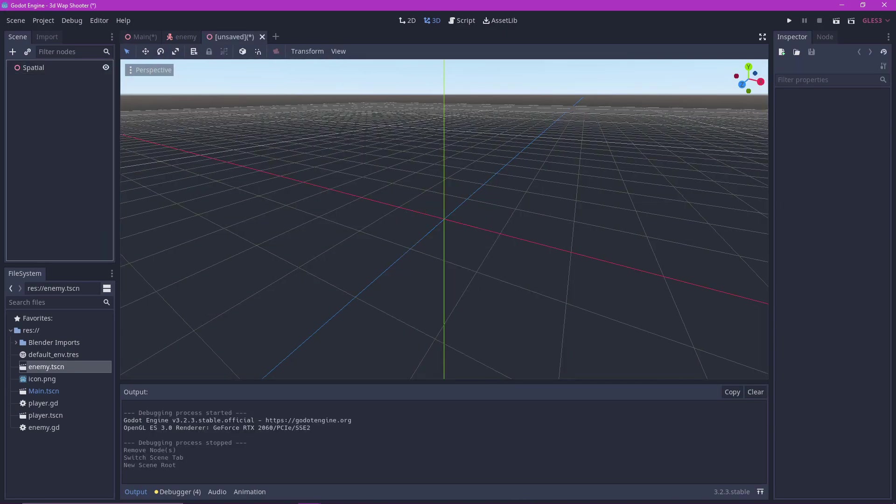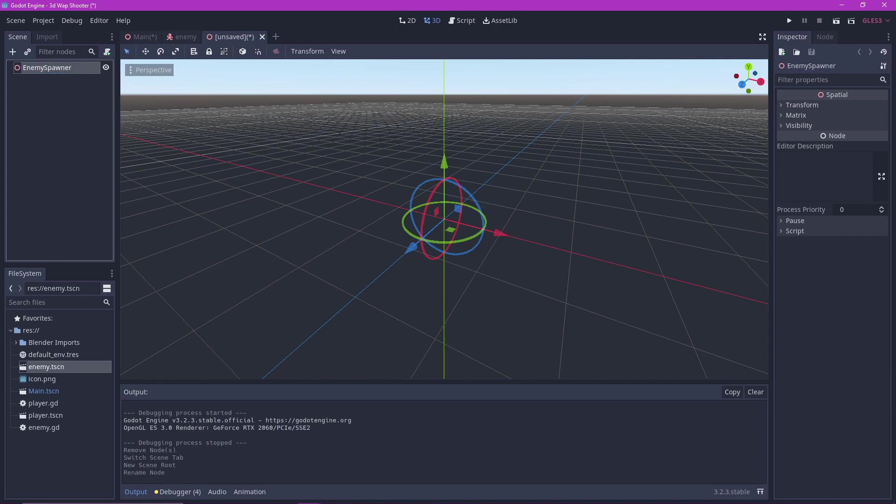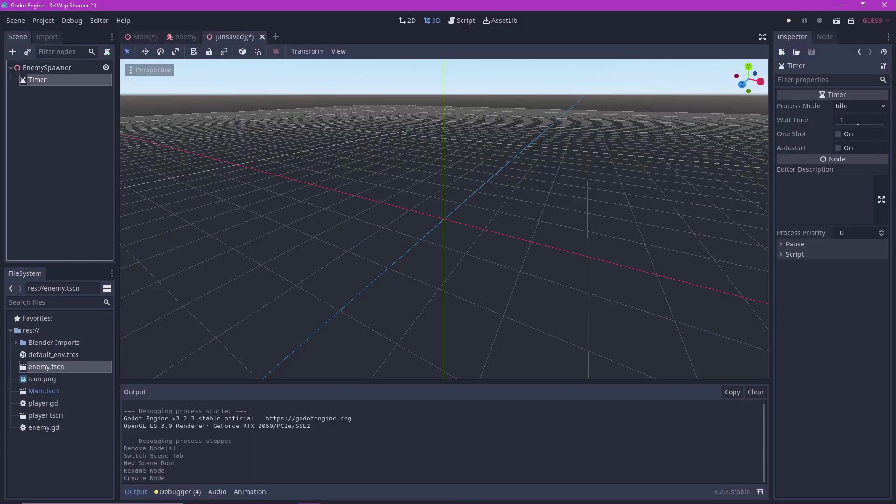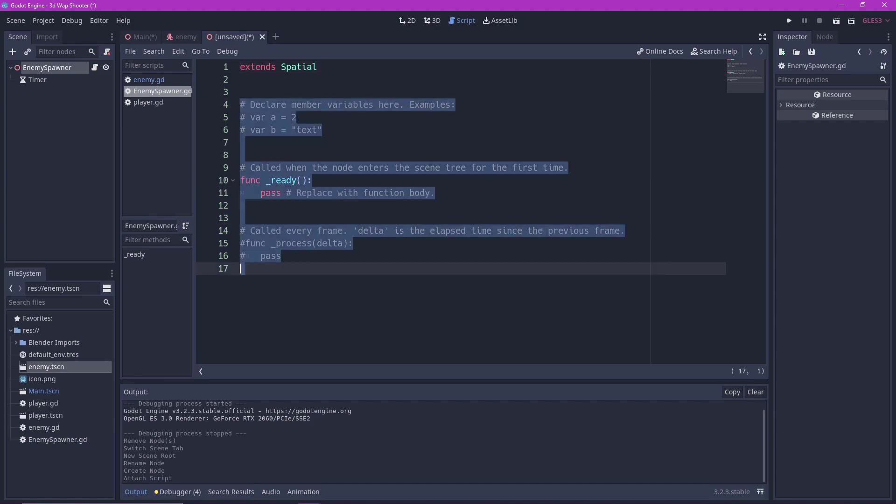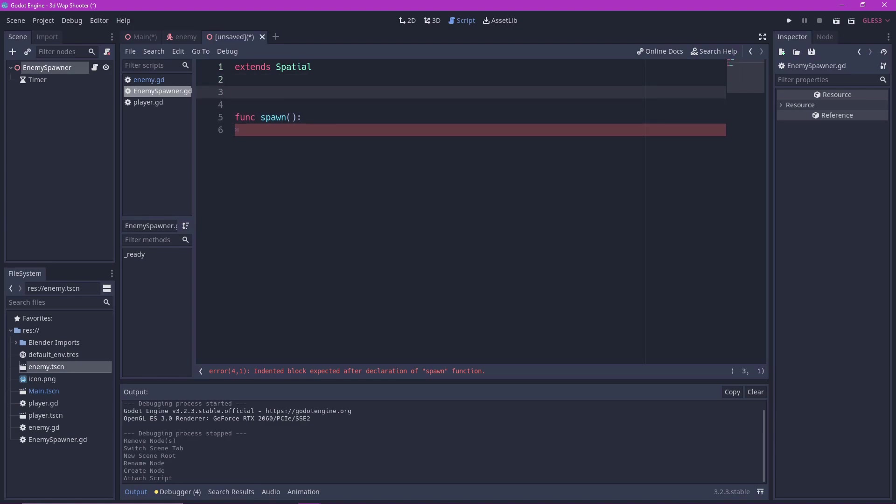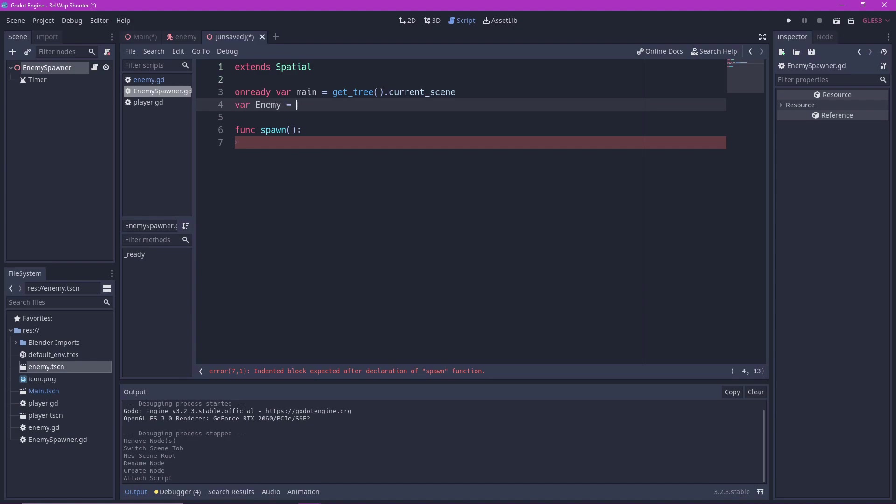Now it's time to add the enemy spawner. Make a new scene and let's name it enemy spawner. Add a timer node to it. Add a script to it. Delete the useless stuff. Make a function for spawning. Oh and we need to instance the enemy. So we need to reference the main node in the enemy.tscn file just like this.